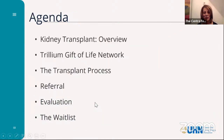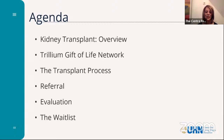This is the agenda for today's session. We'll start with an overview of kidney transplant, then hear more about Trillium Gift of Life Network and its role, the transplant process, what occurs once you're referred to a transplant center, how the evaluation process works for a kidney recipient, and everything you ever wanted to know about the waitlist and more. I'd like to turn it over to BJ.